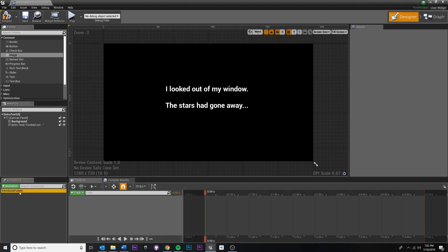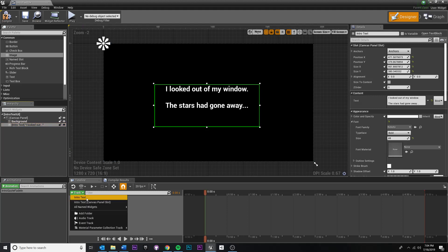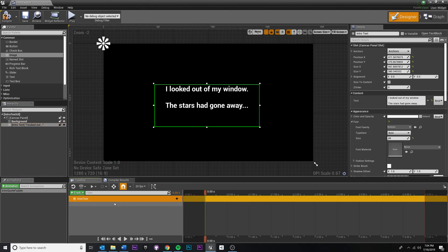Once we have our animation, we need to specify which objects in our UI we want to animate. With your animation selected, you'll see options pop up. We want to select a UI object to add to our animation — that's going to be our intro text, because we want it to fade in. It's important to name things properly so you can find them. Select your intro text, come down to the green track button, click that, then click intro text to specify the object.